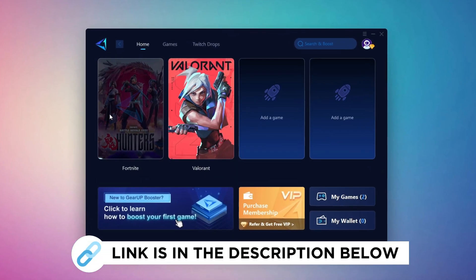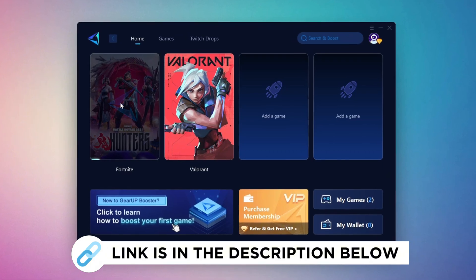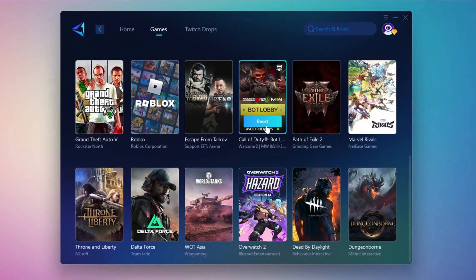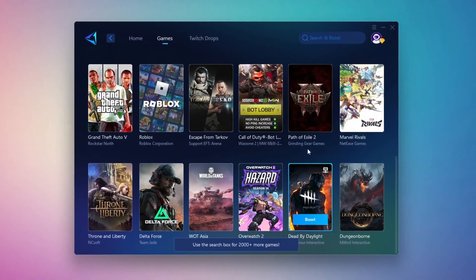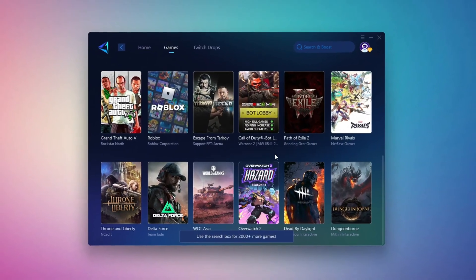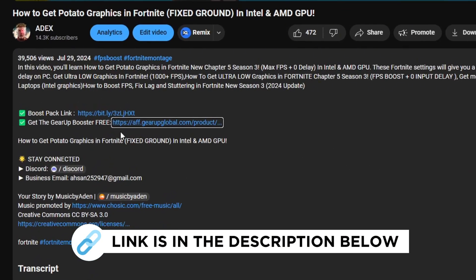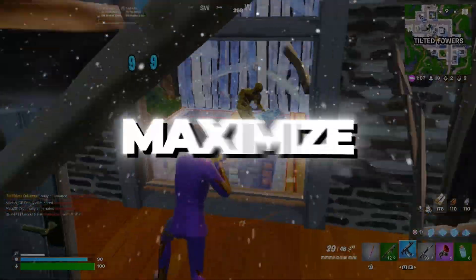Gear Up Booster is the best tool to reduce your ping while playing games. It works with both wired and wireless connections. Download it for free from my description and enjoy smoother gameplay with lower ping.